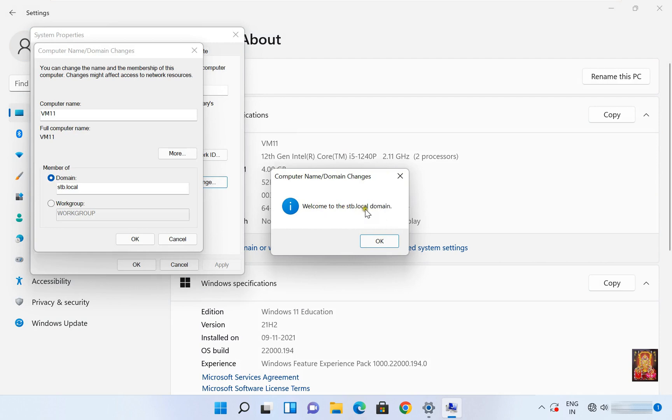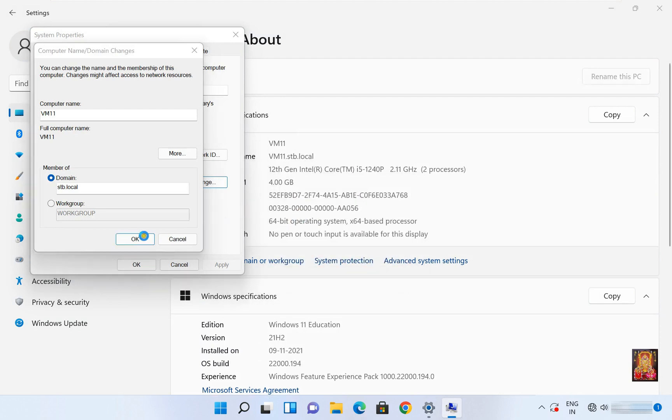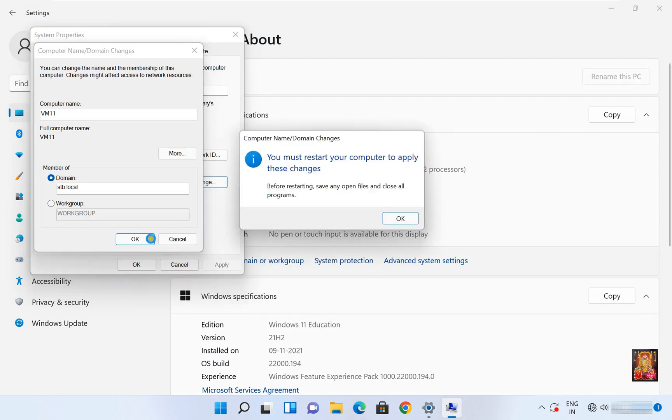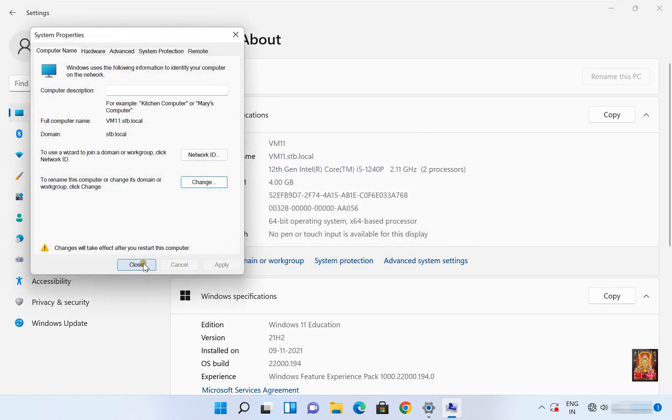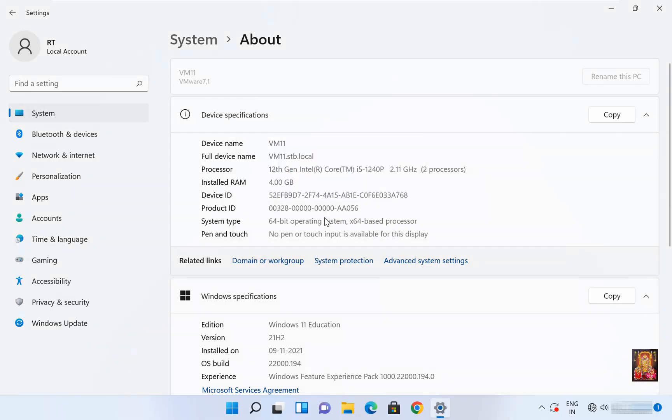Welcome to the stb.local domain. Click OK, click OK again. Click Close, click Restart Now. Now our Windows 11 machine is successfully joined domain network.